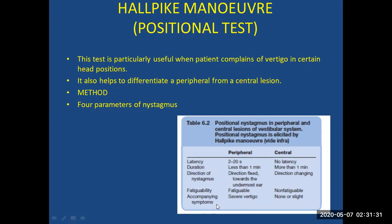With repeated testing the peripheral nystagmus fatigues and disappears, and it is usually associated with severe vertigo. In central nystagmus there is no latency, and the duration lasts for more than 1 minute. Any nystagmus lasting more than 1 minute should raise suspicion of central pathology. The direction of the nystagmus is usually changing in central pathology, it is non-fatigable, and the same response and duration persist. There may be slight associated symptoms of vertigo or other features.